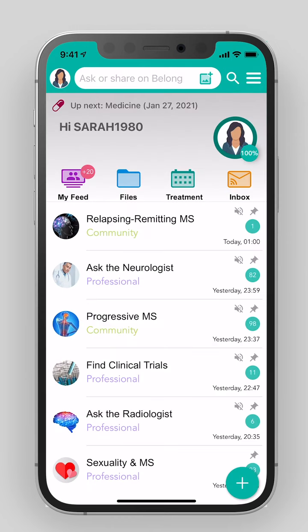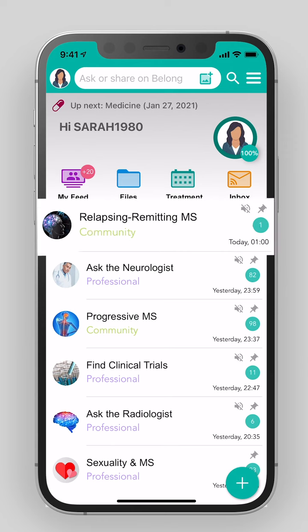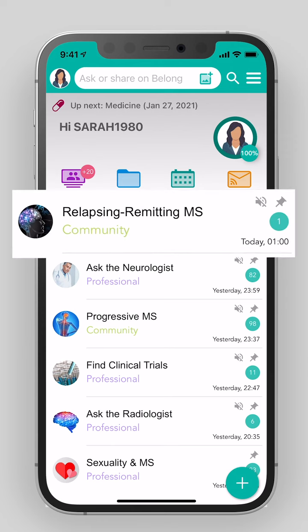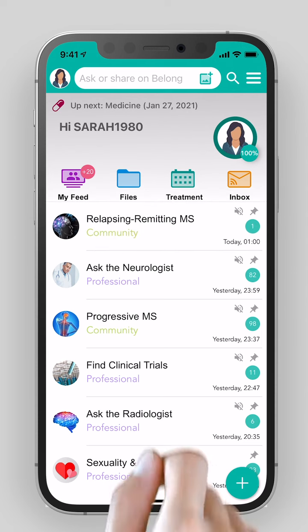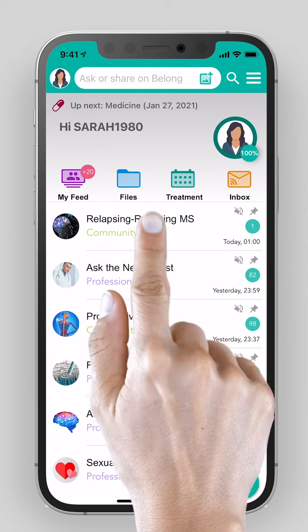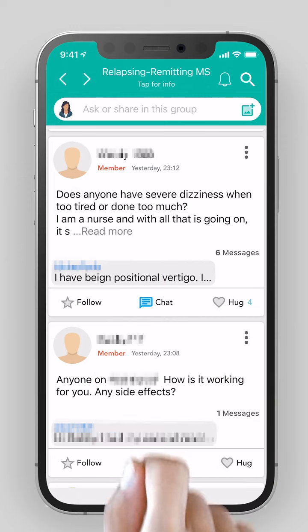Community groups are organized according to the type of MS or another topic, for assistance, tips, and support. The word 'community' appears in green. By clicking on the selected group, you will enter the discussions.